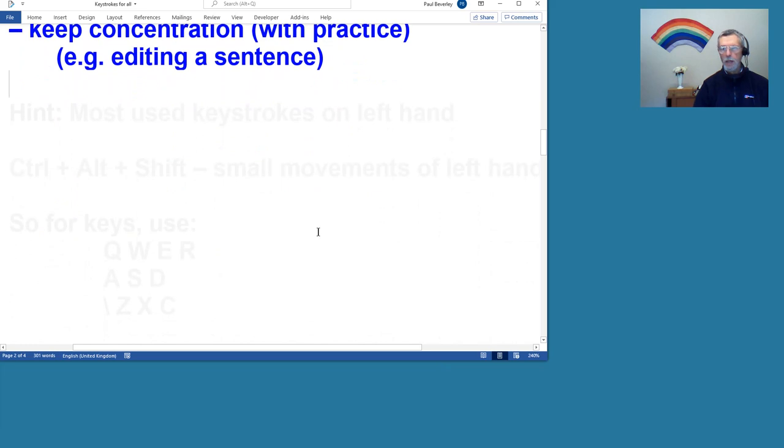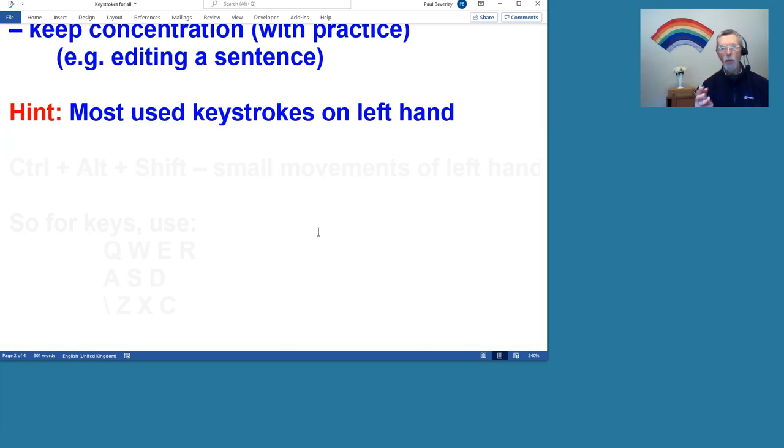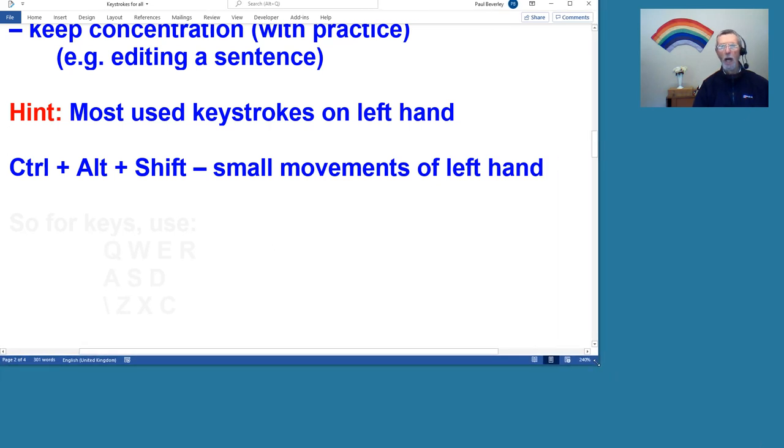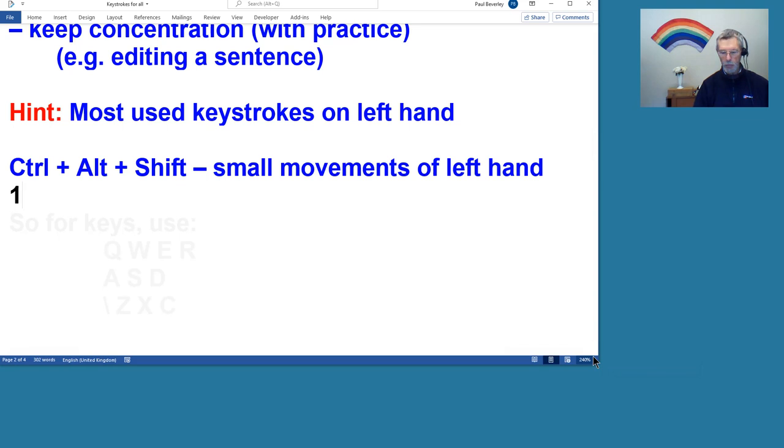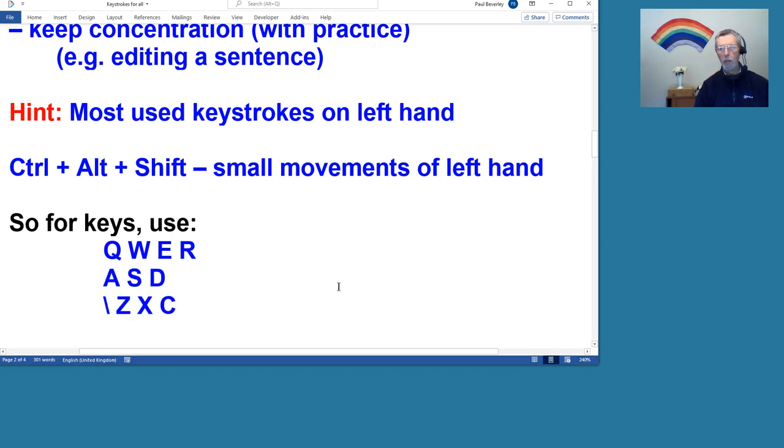So what I'm suggesting, I'd like to make a hint, is to put your most used keystrokes on your left hand, because if you think about it, the Control, Alt, and Shift keys are all near your left hand as you rest your hands on or near the keyboard. So I would suggest that most used keys should be these ones in the left hand corner of the keyboard.